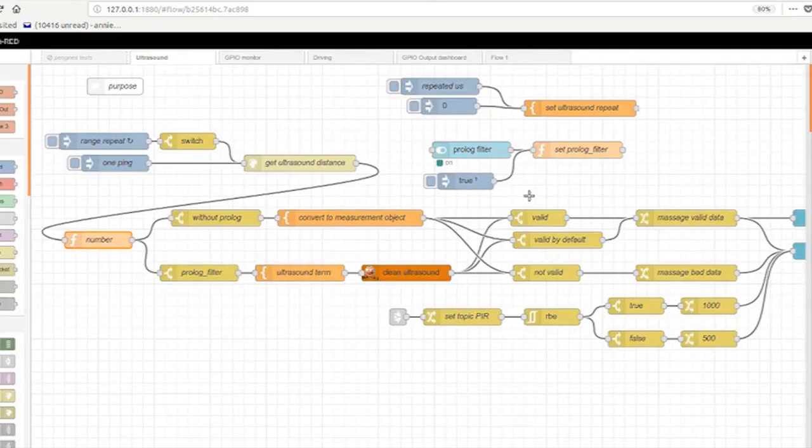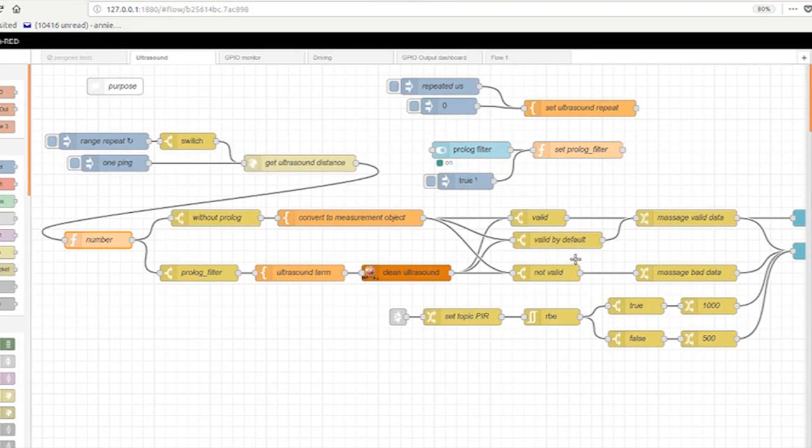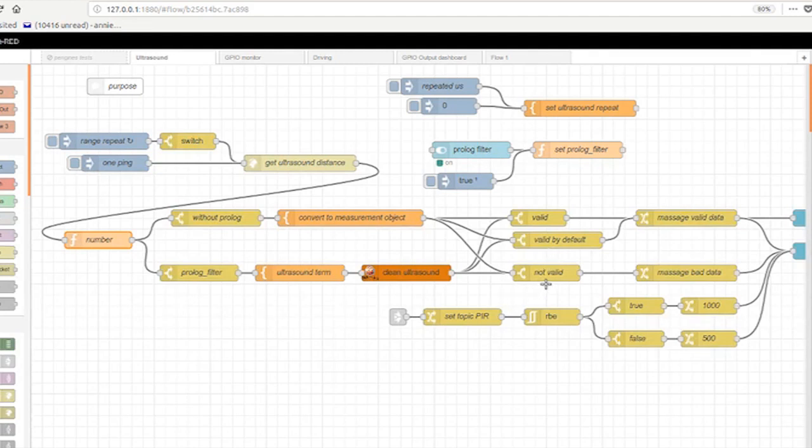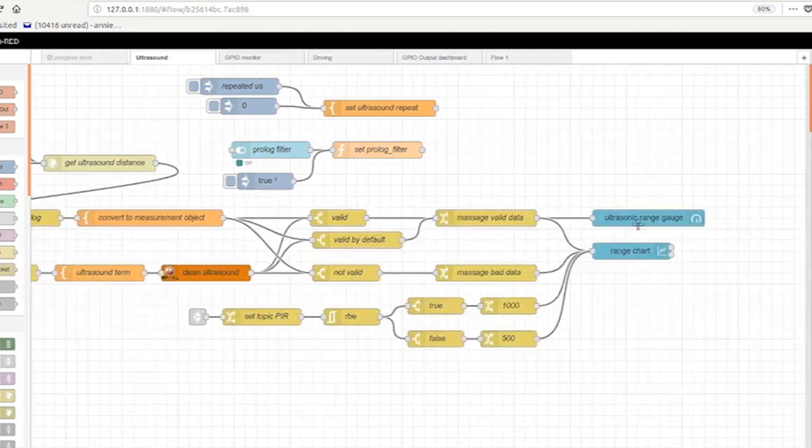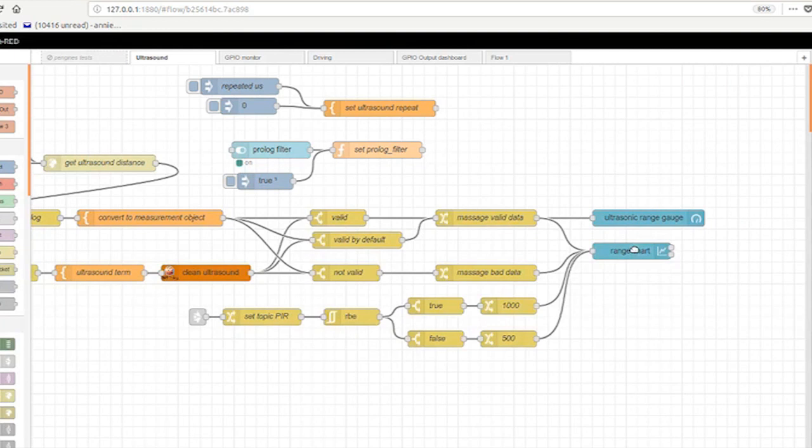What about these next switches? The prologue data sends data, the prologue sends its data on, but marks it as valid or not valid. I need to separate the valid data from the invalid data. And then I need to slightly rearrange it and then I send it on to the gauge and the chart on my GUI dashboard.